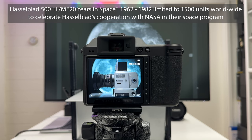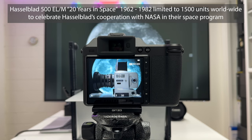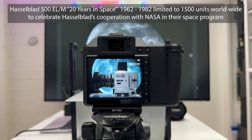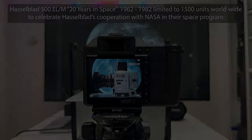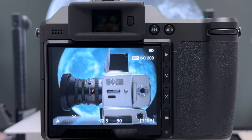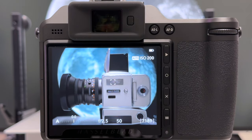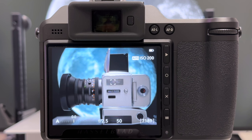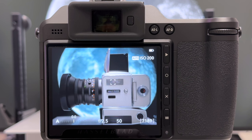Celebrating 20 years of collaboration between Hasselblad and NASA in their space program, this camera is limited to 1500 units worldwide and comes in a beautiful gray leather finish. In the background I mounted a monitor and on the monitor I placed an image of the moon which I shot some time back.